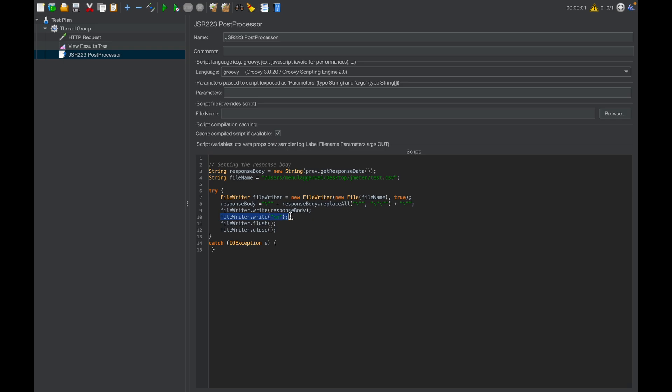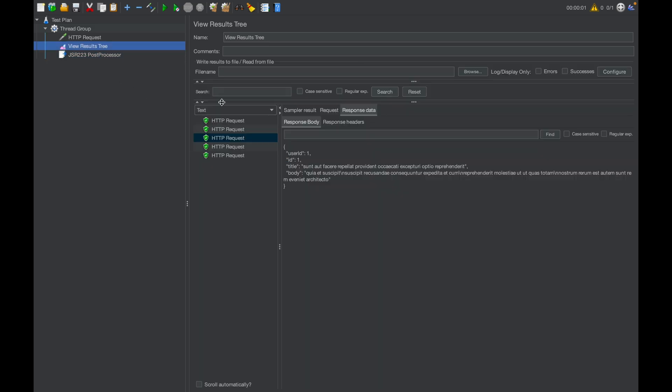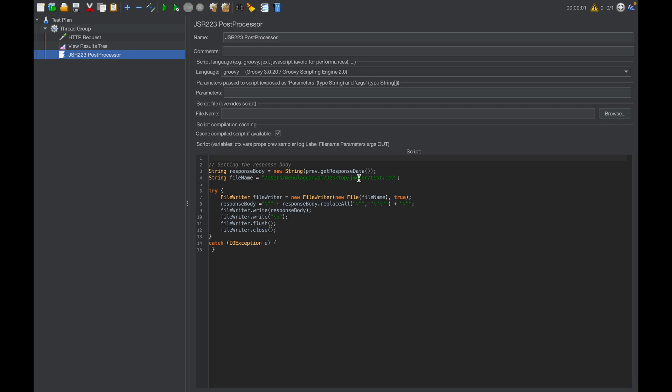This line is actually putting the value in the file, then I am appending a slash n. If I am getting a new call or new API response, then it will be appended to the new row. It won't go into the same row. Then I am just closing the file. That is it. This code will help us put this response into this CSV file.